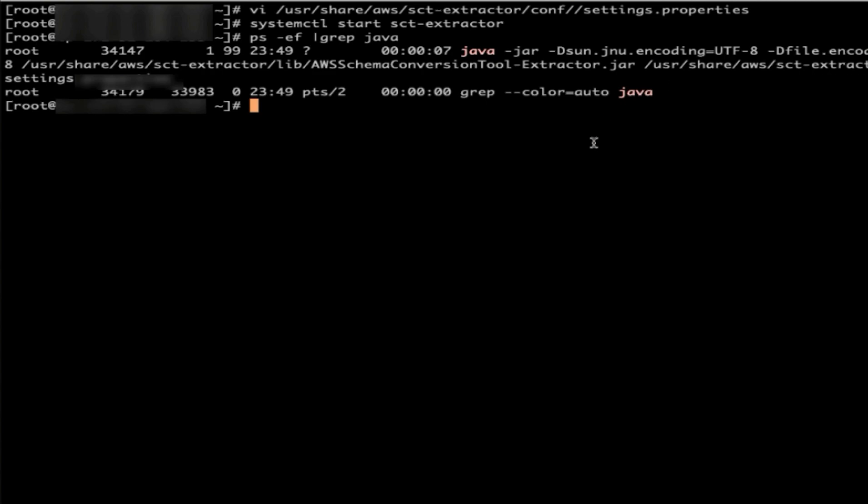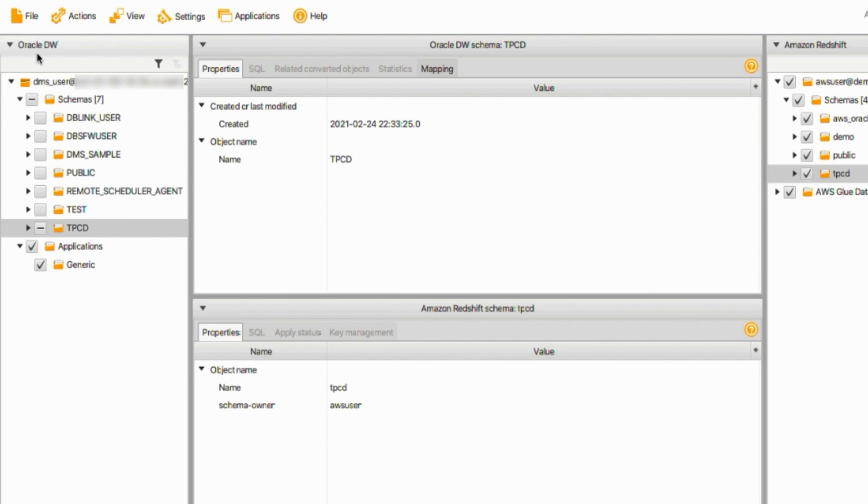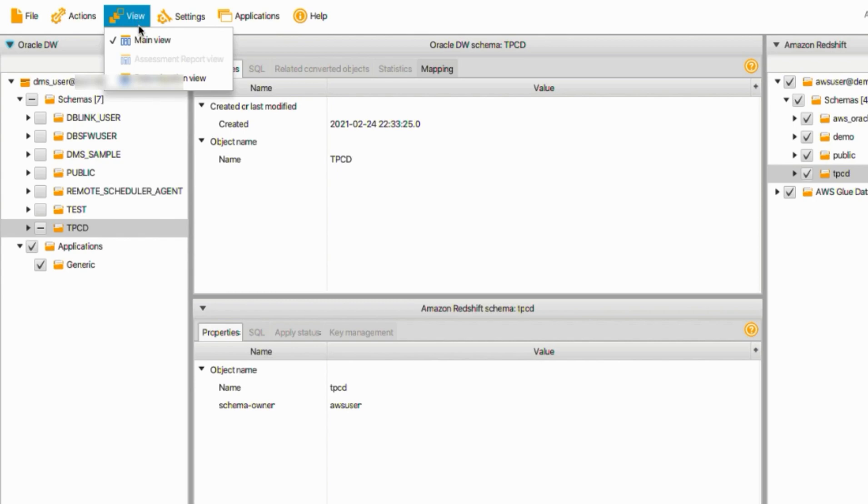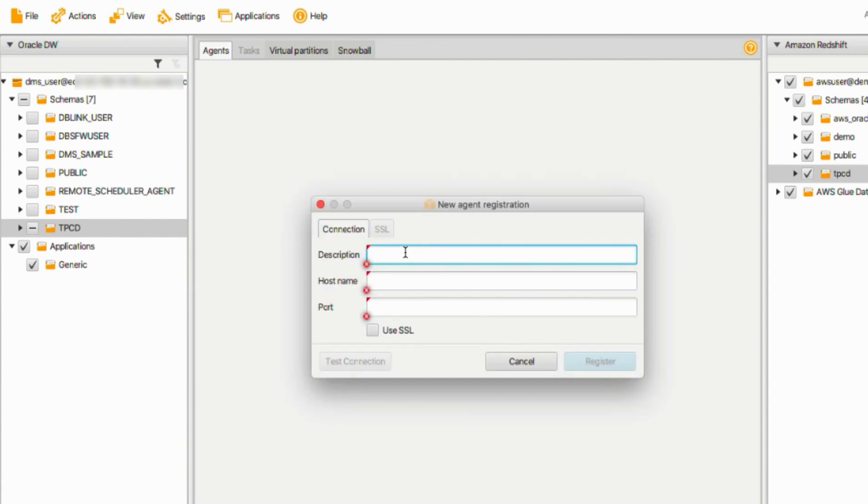Next step, we need to establish connection with SCT schema conversion tool by registering the extractor. I launched schema conversion tool. My schema conversion tool already configured to be able to connect to my source Oracle Data Warehouse and also target Amazon Redshift. Click View tab. Choose data migration view. On the agents panel, click Register button.